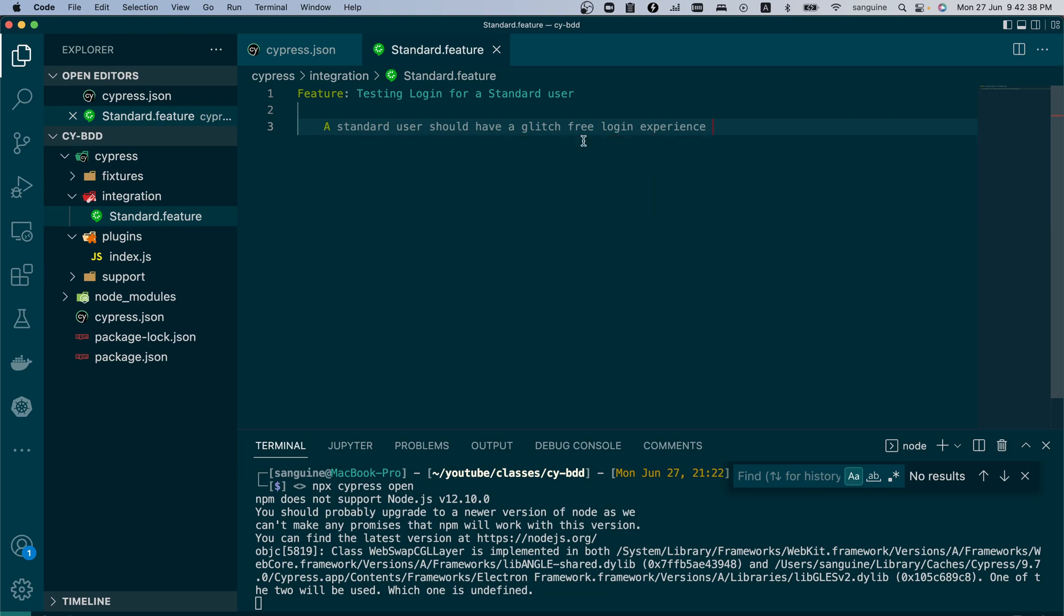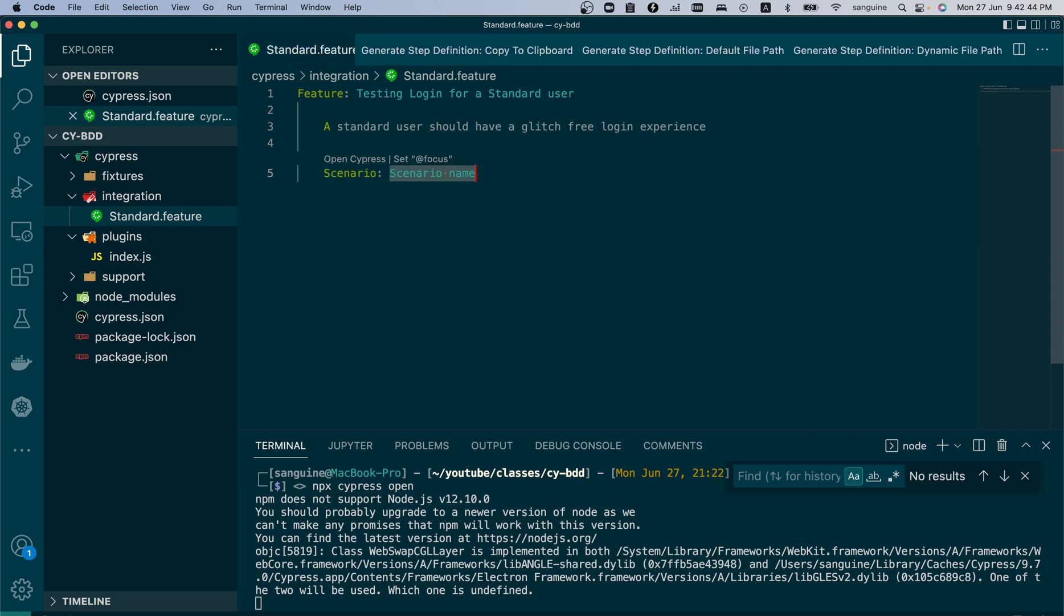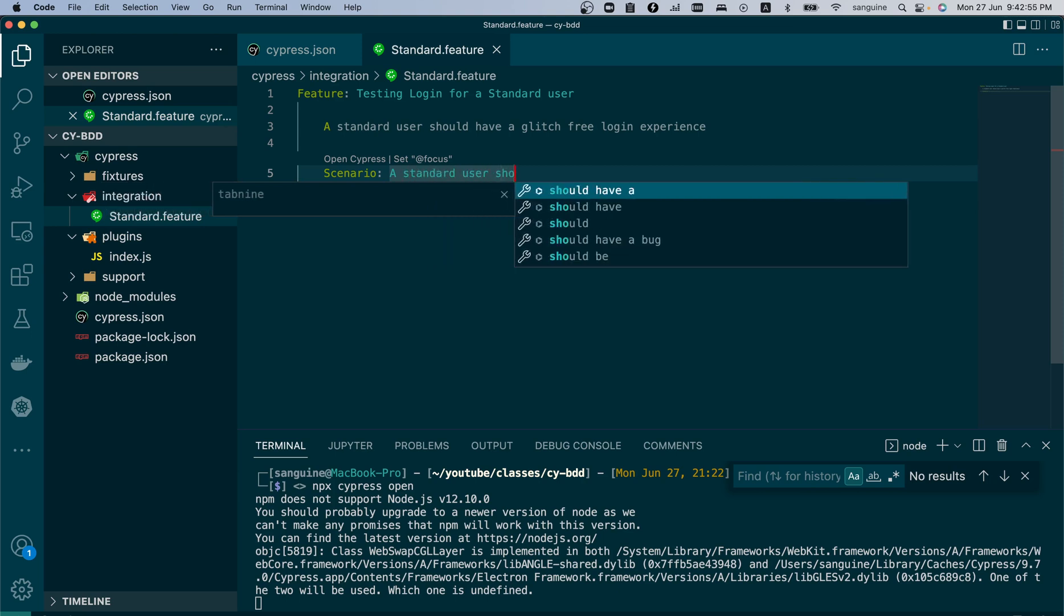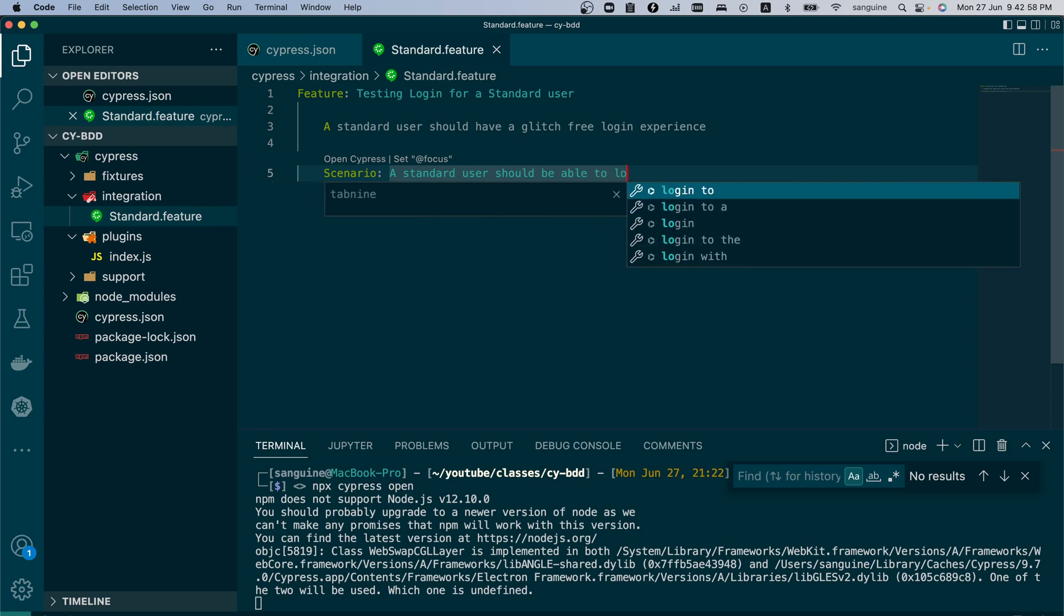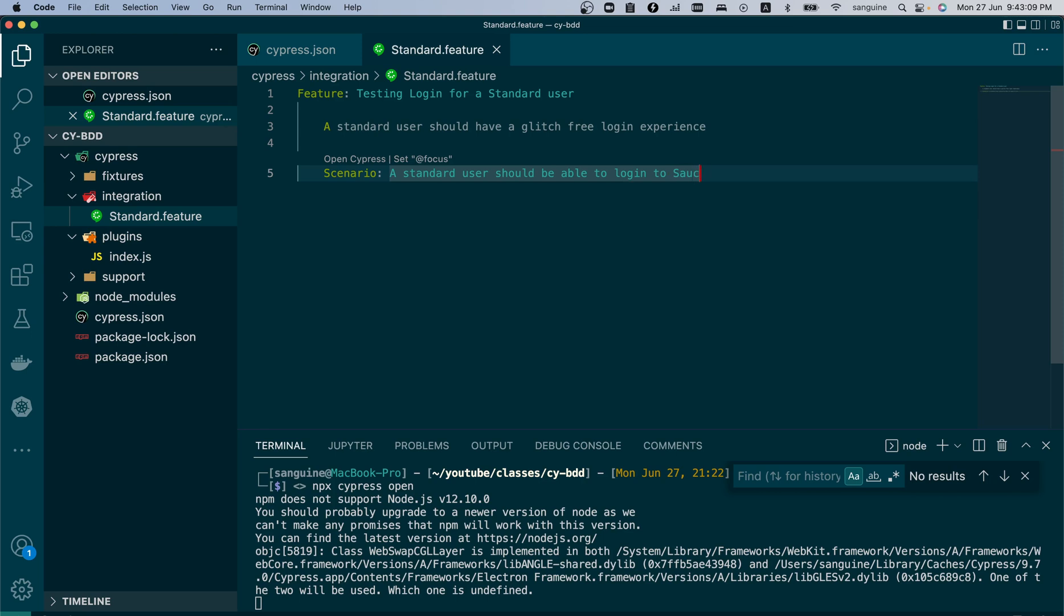The next thing we do is we start to create our scenario. We give the scenario a name as well, and this scenario essentially says what test case we are doing: a standard user should be able to login to Swag Labs. This can be likened to what you do in your Excel sheets when you are writing your test cases. Your scenario is like a test description - you are describing what you are doing in the test. The next thing is you begin to do your test.